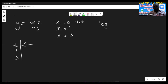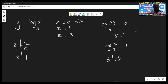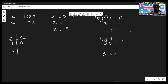Let's work out some values. When x equals one: log base three of one equals zero, because three raised to the zero is one. When x equals three: log base three of three equals one, because the numbers are the same, meaning three raised to the one gives you three. So now we have two points to work with.